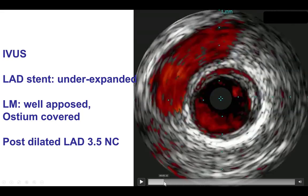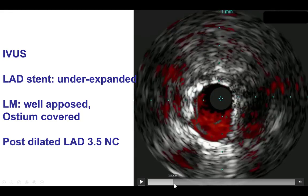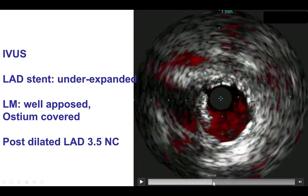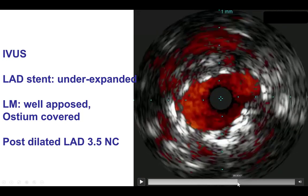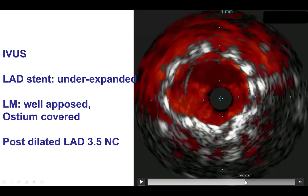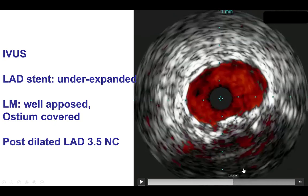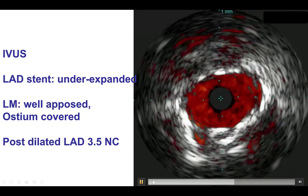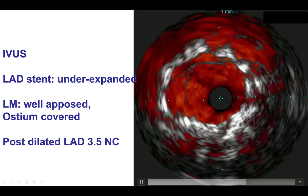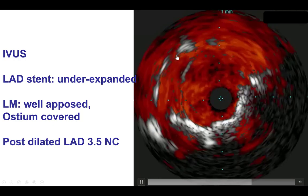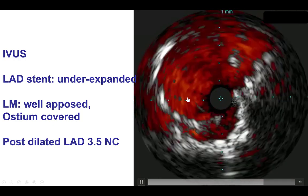What we found is that there was some disease distally. The LAD stent was not well expanded, so we needed more aggressive post-dilation. Here is the left main — that actually seems to be expanded okay, although it does have an oval shape. We found that the stent was nicely protruding into the aorta, so we had clearly adequately covered the ostium of the left main.